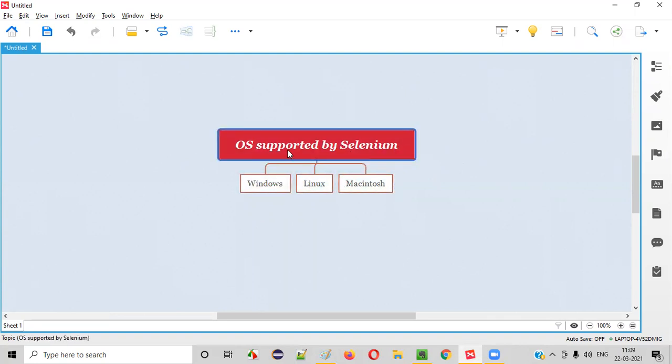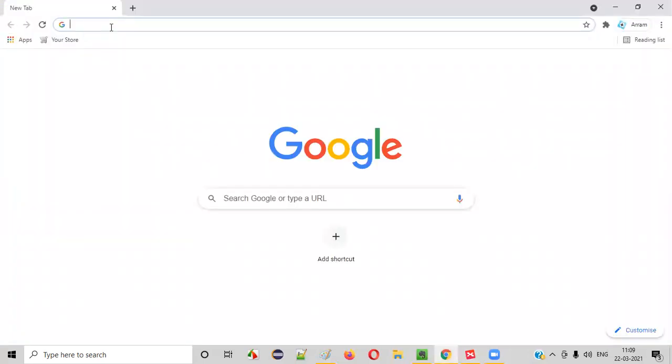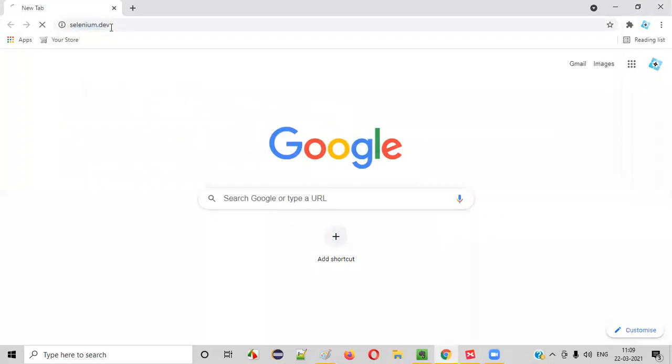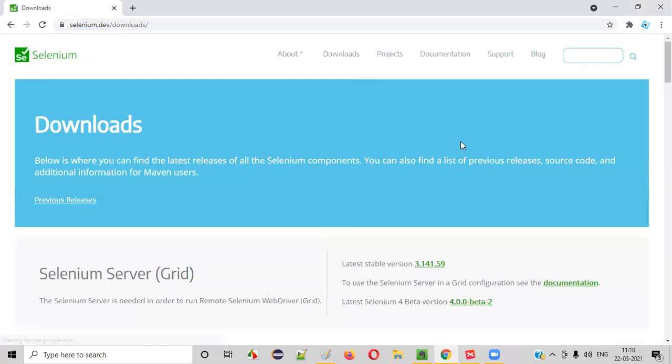So how can I be sure that all these three operating systems are supported by Selenium? For that, we can go to the official website of Selenium. Go here and search for selenium.dev. Go to the downloads page.